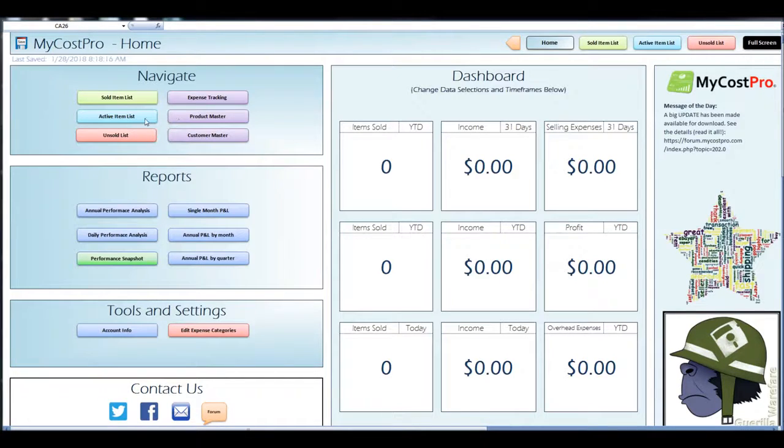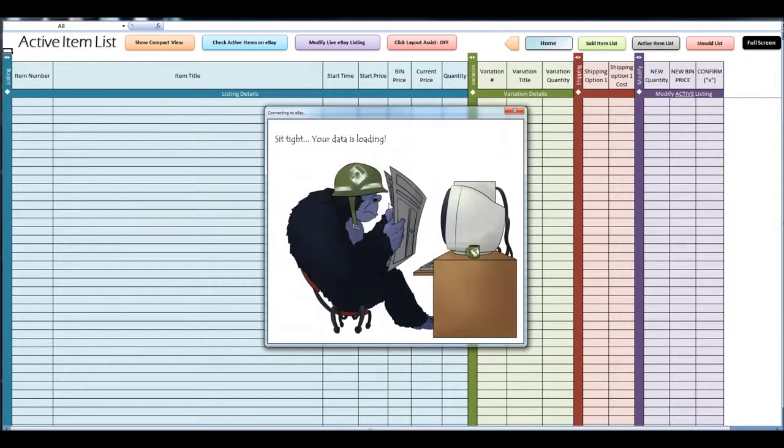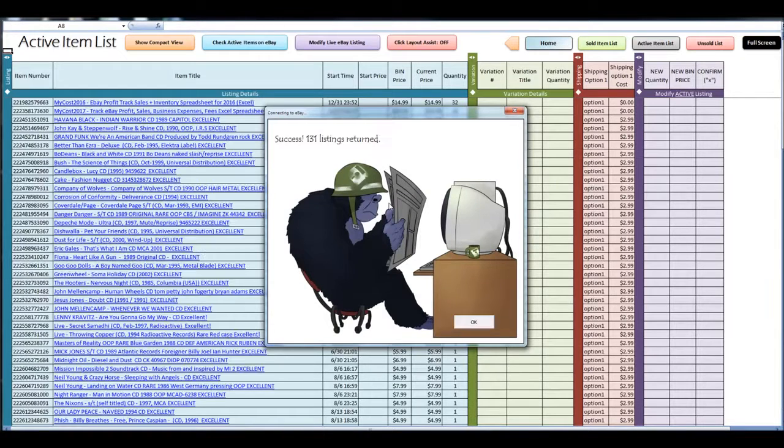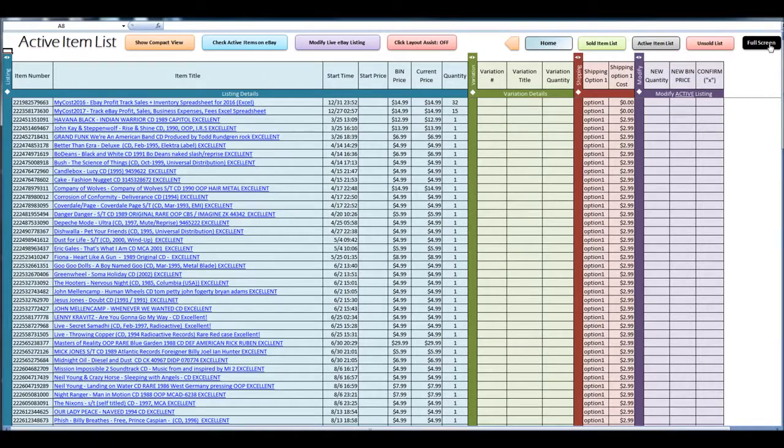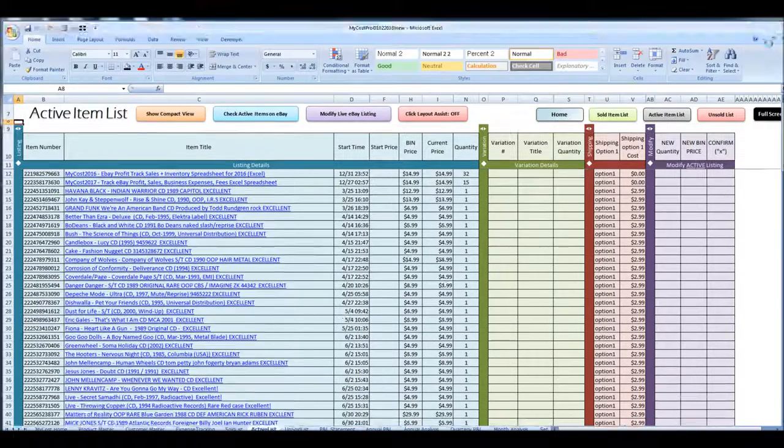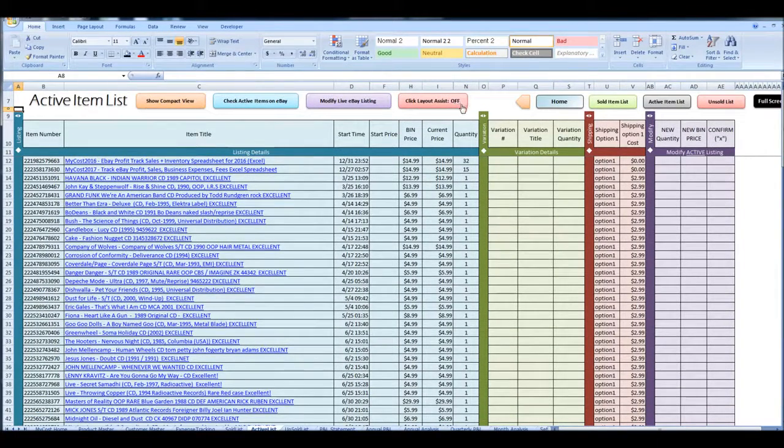So we'll go ahead and get started. I'm going to click the active item list and I'm going to click check active items on eBay. This is looking on your eBay account and seeing what's currently listed.